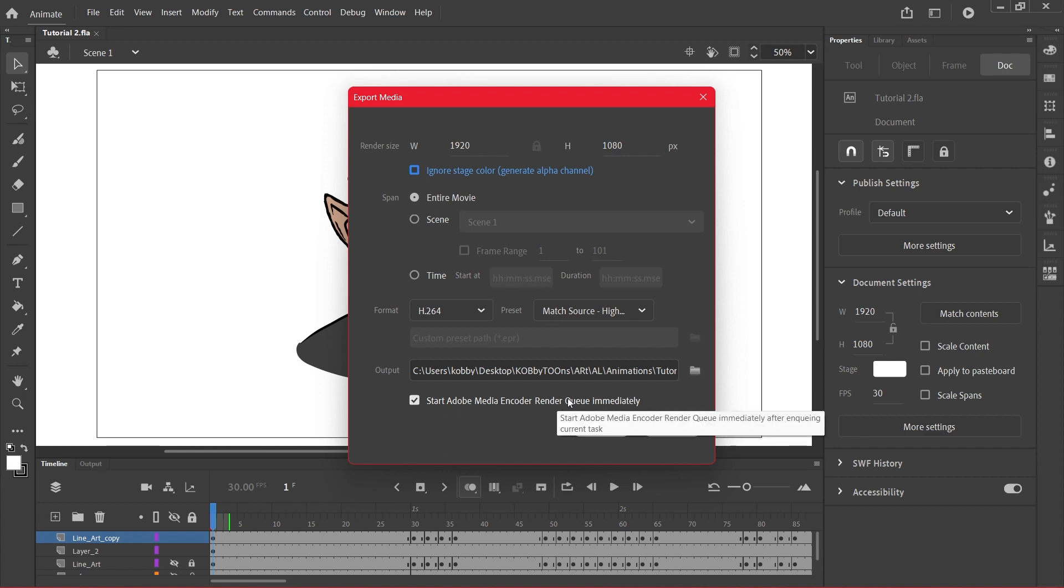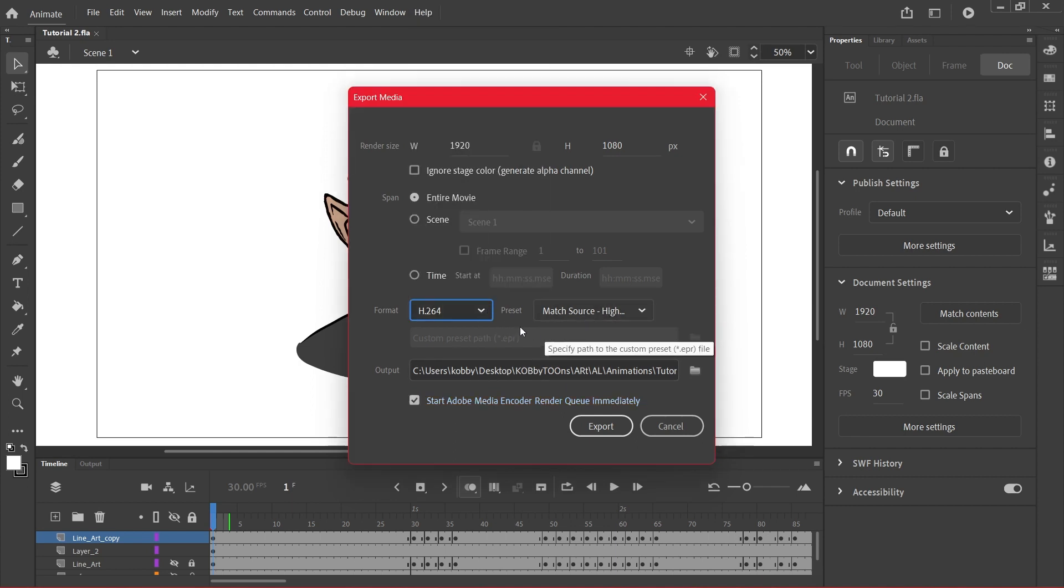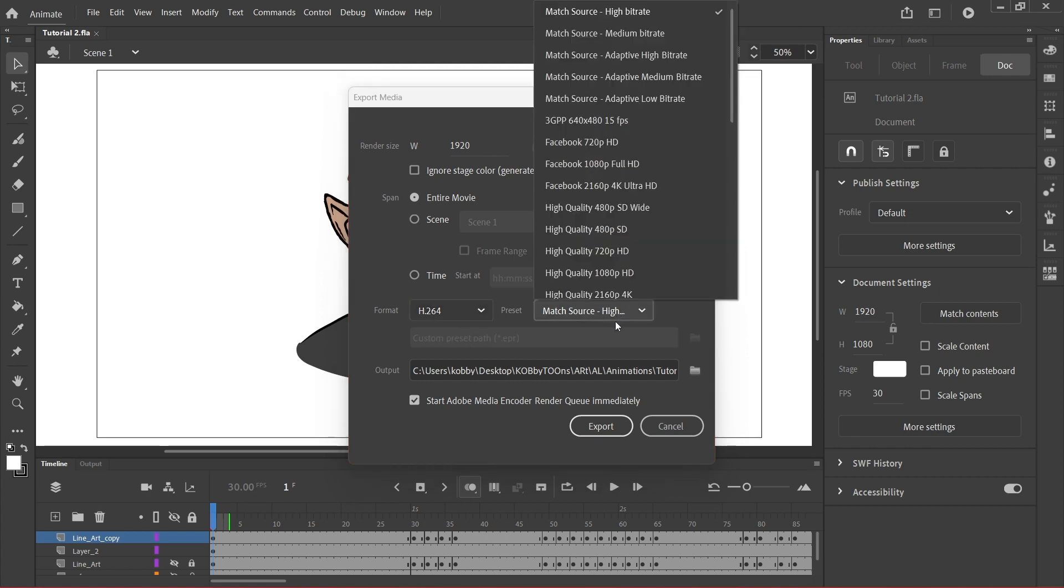And here's the video format - make sure it's at h.264 and the preset for the format should be... let's go with high quality 1080p.